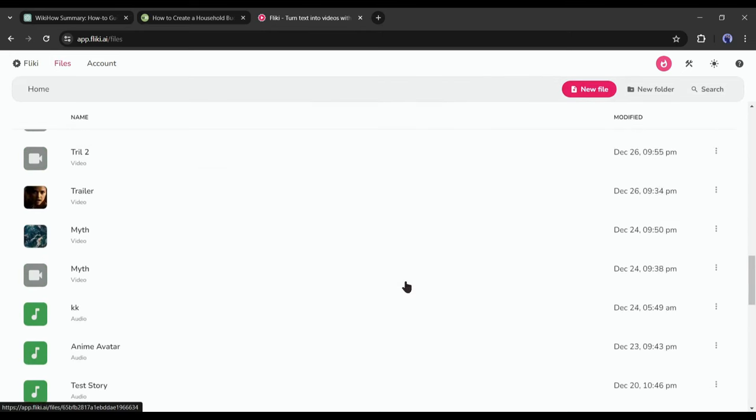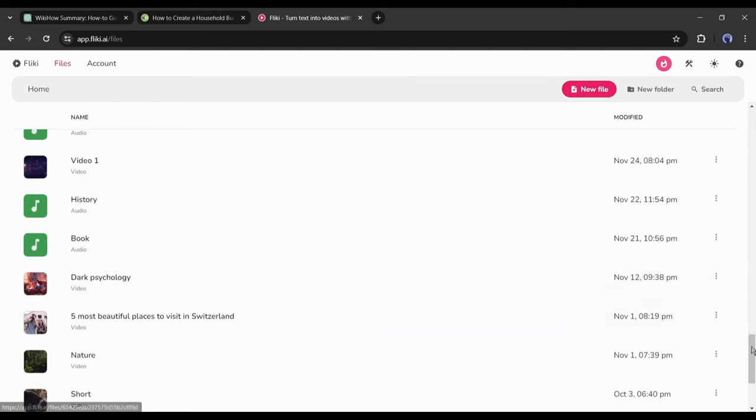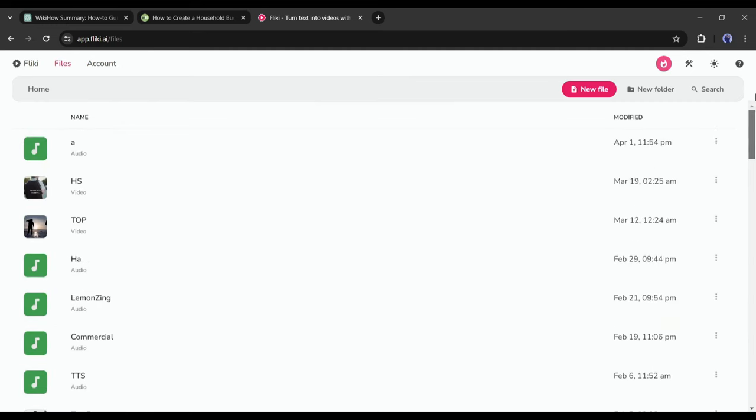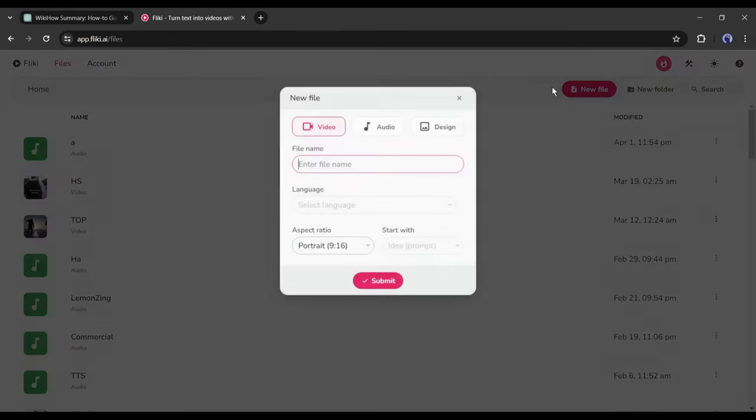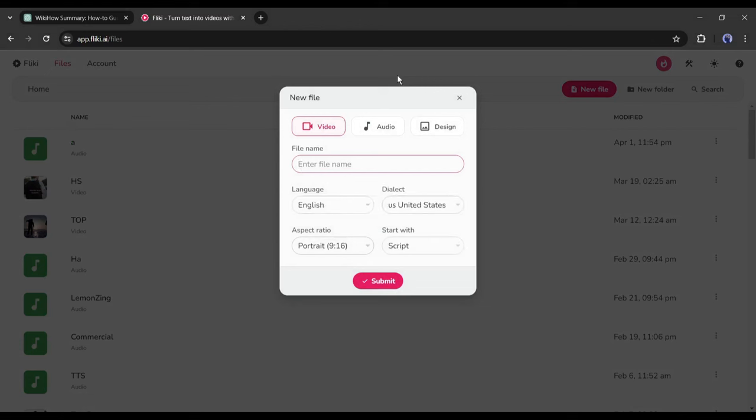After creating the account, your interface will be like this one. Here you can see some of my previous projects. Now to create a new video, click on New File from here. A pop-up will appear. We need to enter the data about our project.